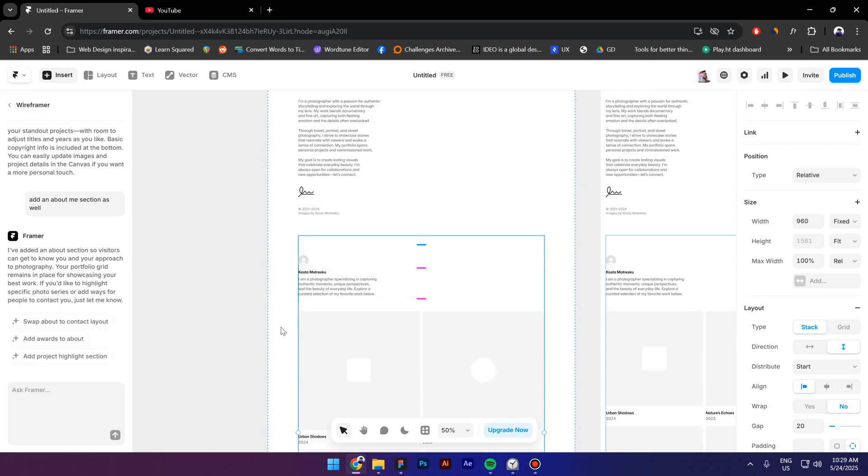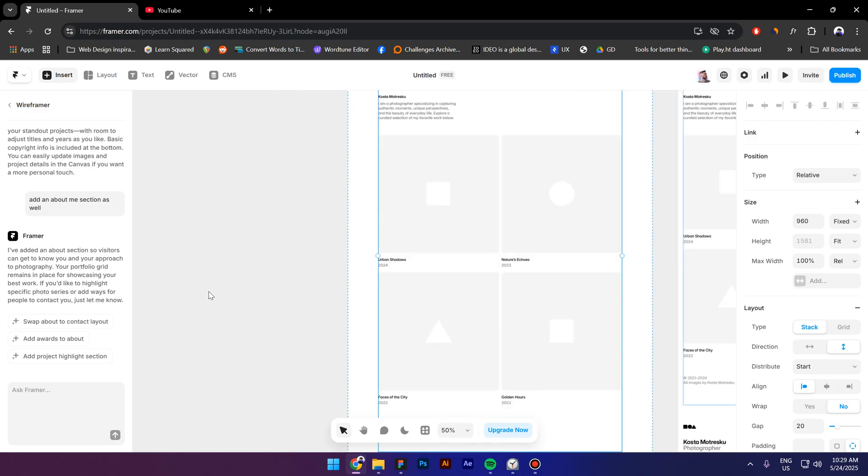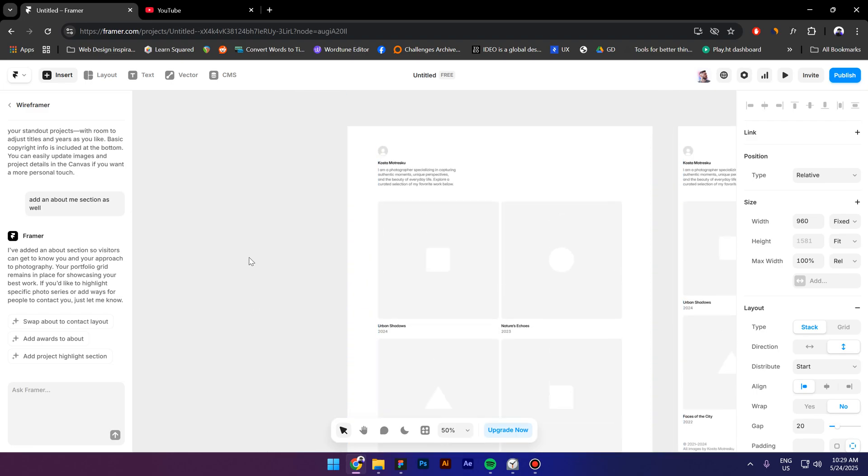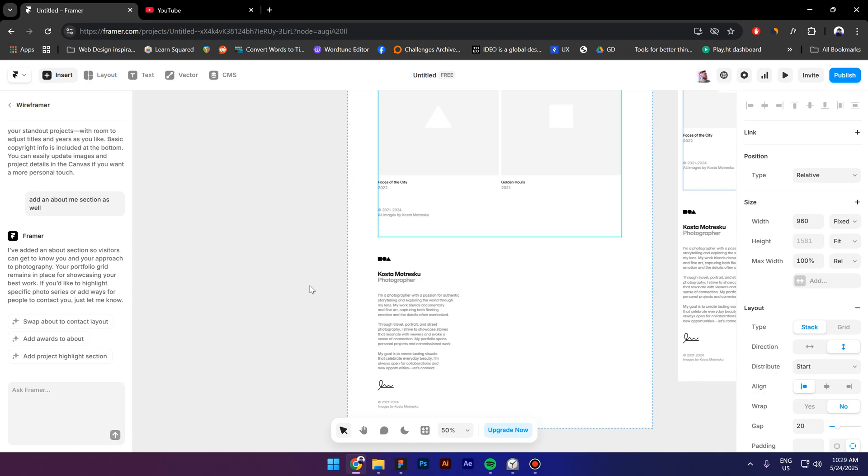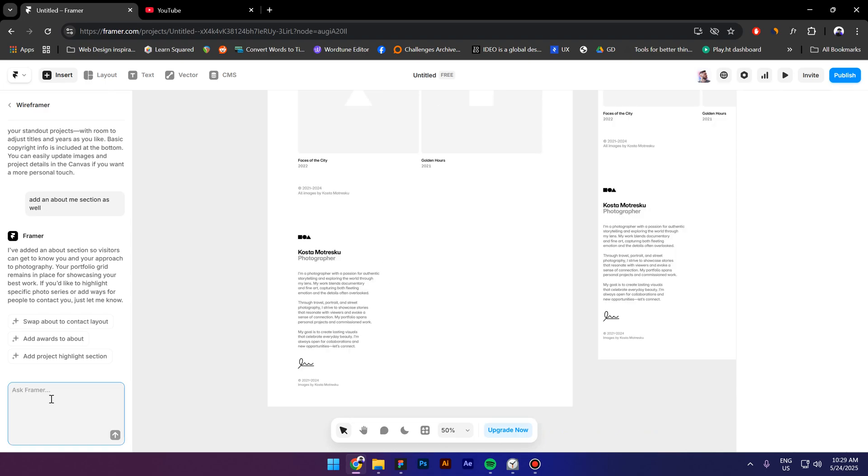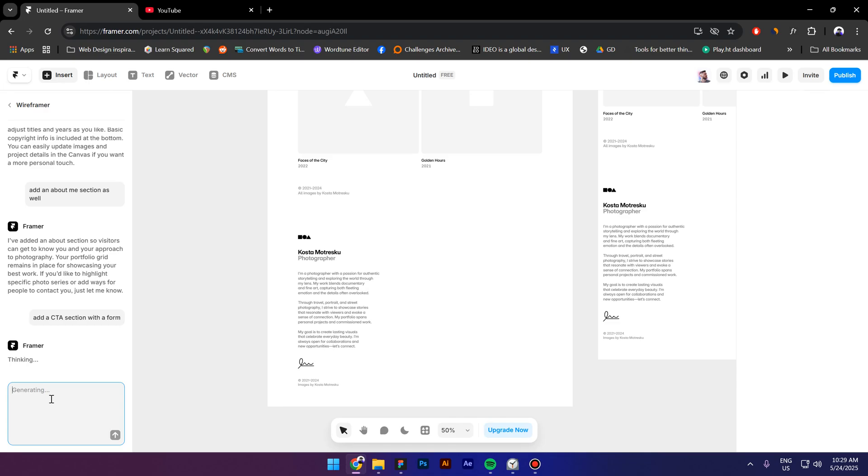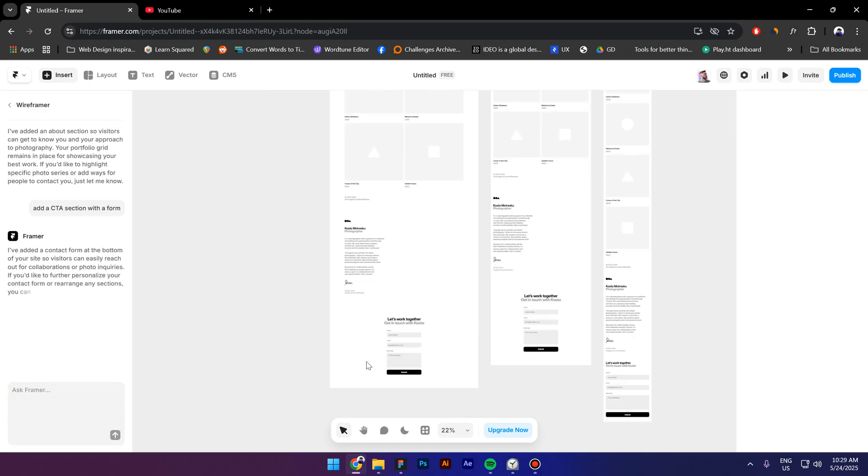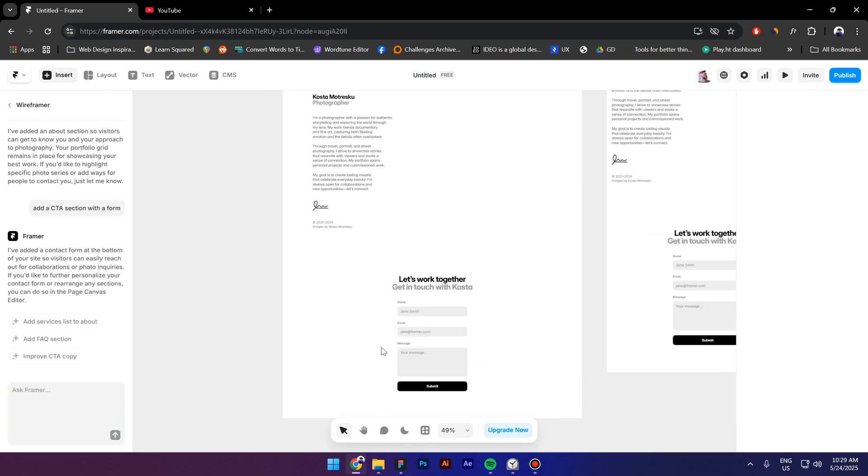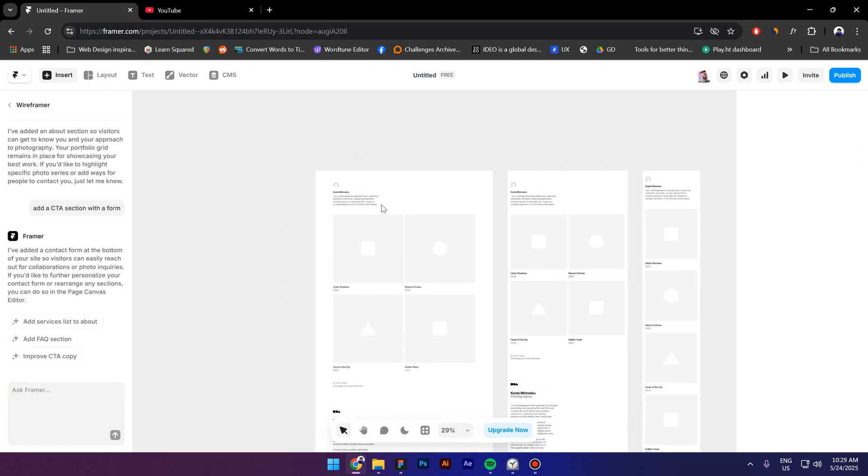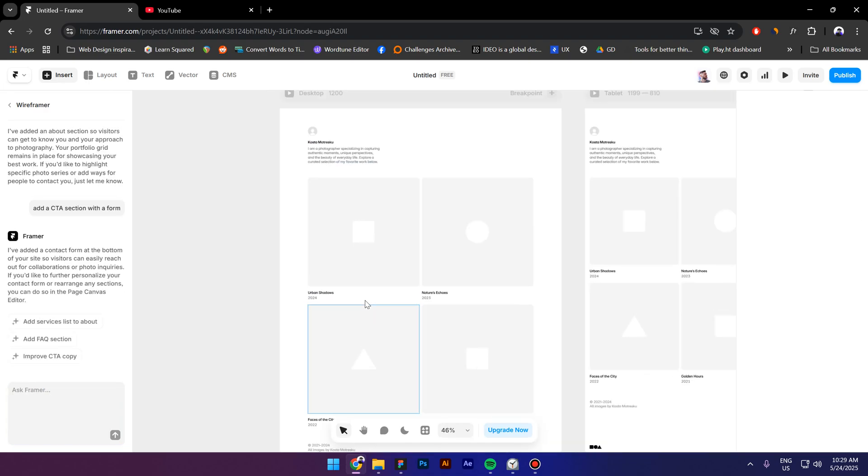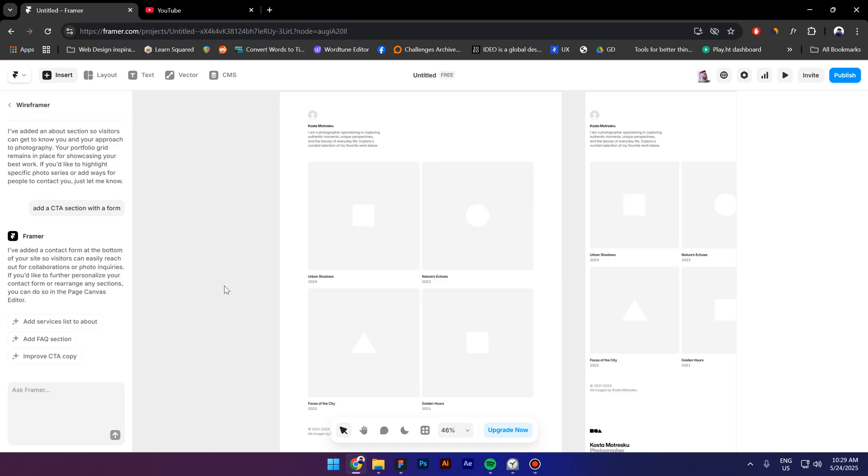Because it is actually the hero, so yeah, now it looks better. Now let's add one more section, add a CTA section with a form. All right, this looks fine. Now let's stylize this.